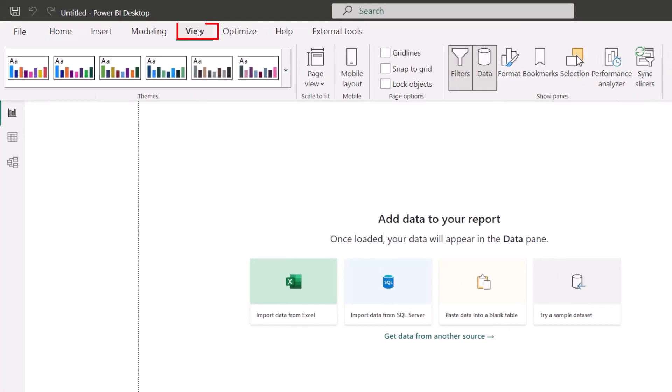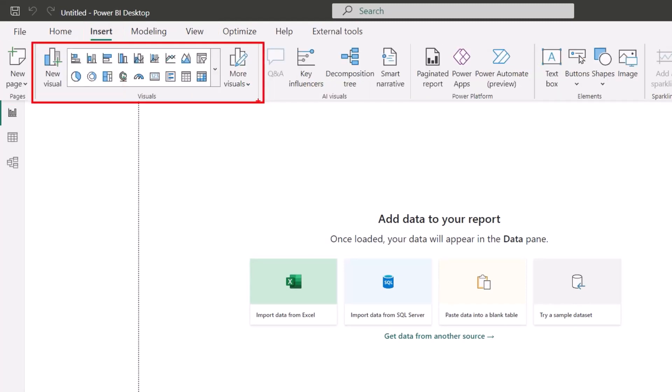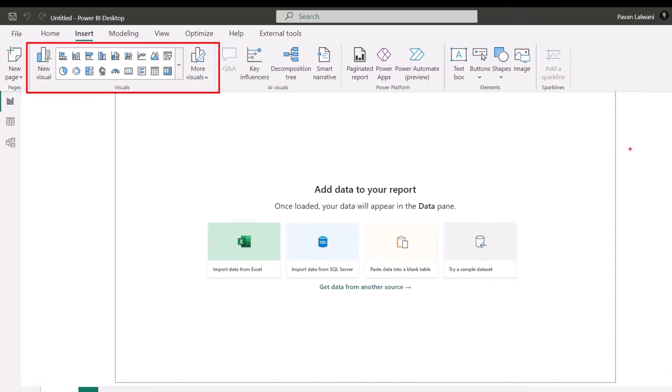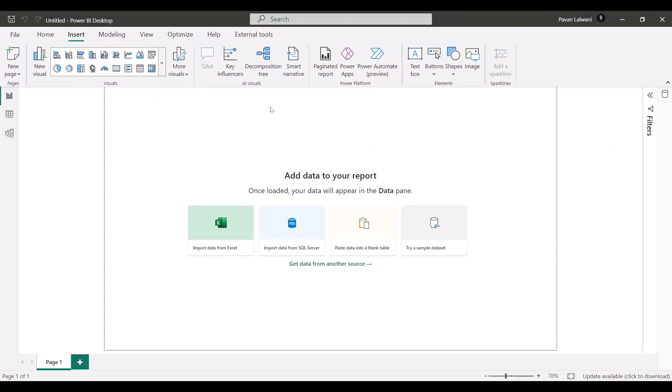Similarly, if I go to the View tab, you can see the themes will remain at the same position. But here in the Insert tab, you can see they have added new charts over here. You can see the user interface—the charts which are available on the right-hand side have been shifted to the left-hand side in the Insert tab.